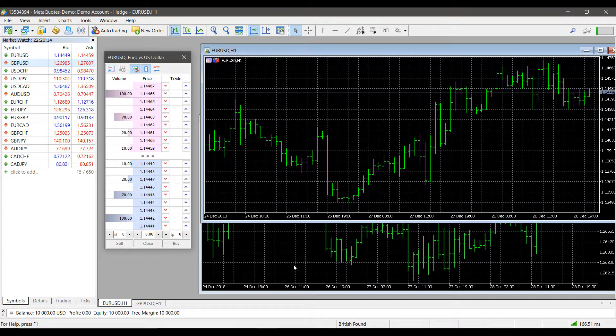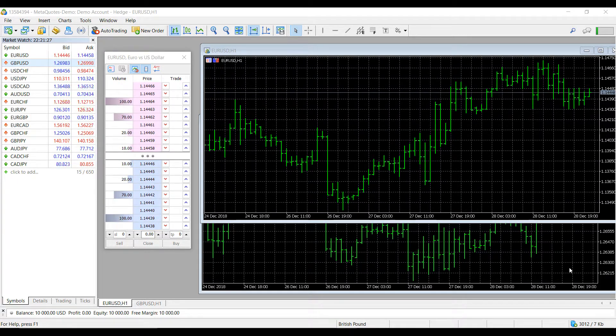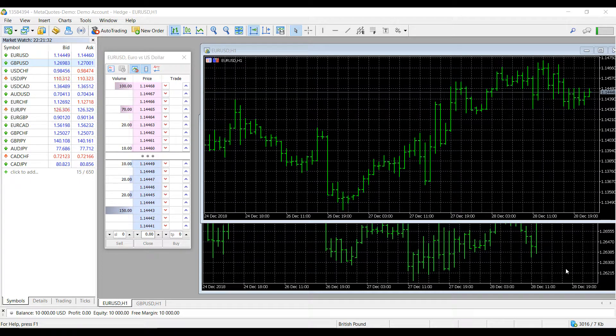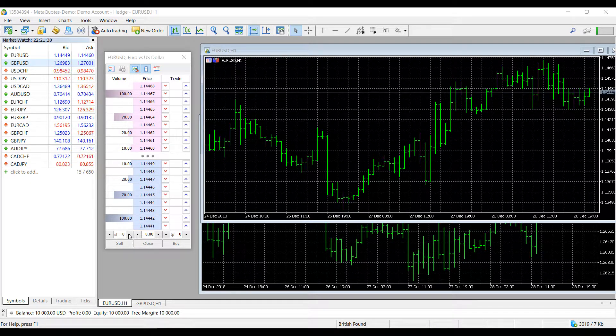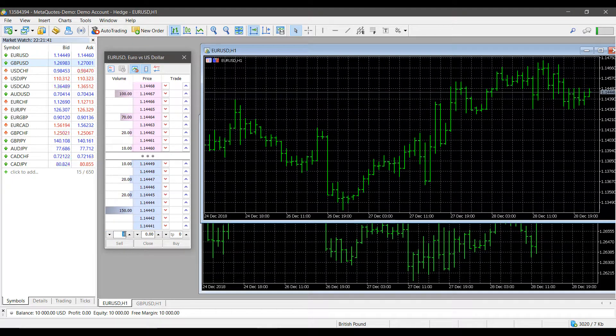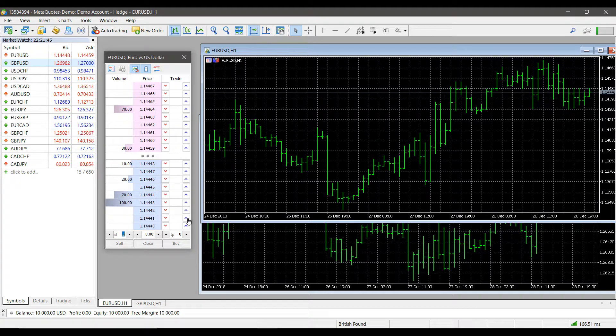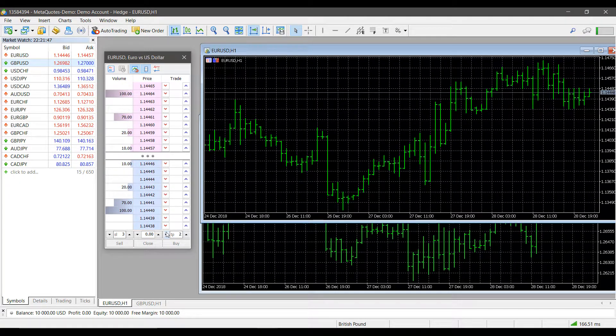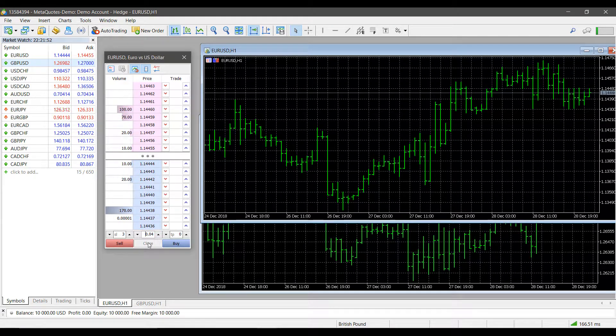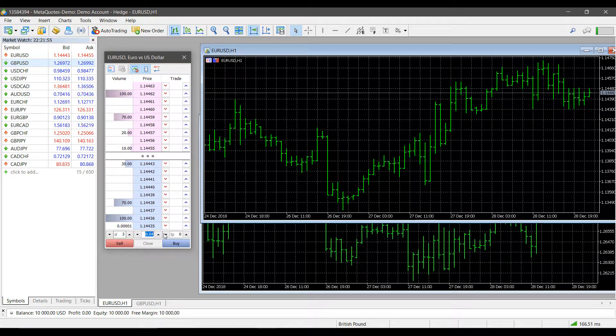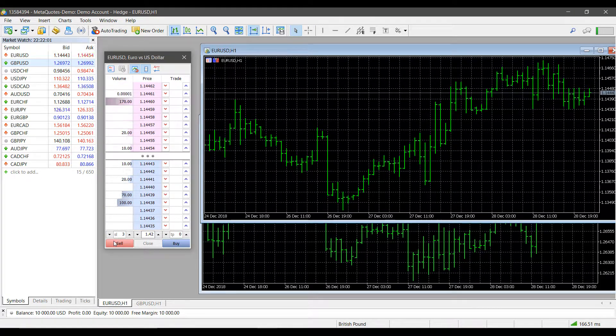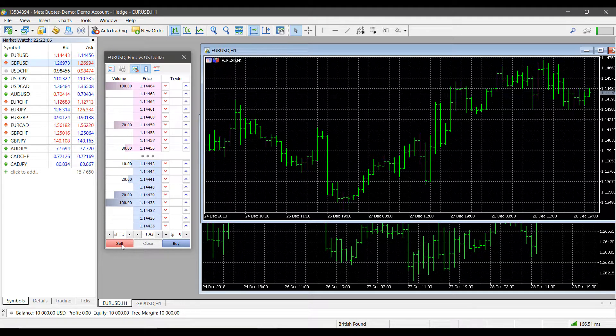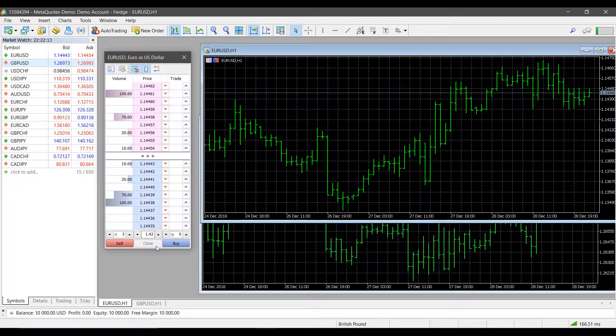As for actually placing trades on the DOM in MetaTrader 5, it works as you may expect a typical DOM to function. On the bottom left here we have our stop loss levels that we can adjust manually or by clicking the up or down arrows. We have the same on the right-hand side, but this time for target profit. We have the price level in the middle which you can also adjust manually if you like. You have your Buy and Sell buttons on the bottom right and bottom left corner respectively, and we have a Close Position button right in the middle. If you have any open positions, you can close them directly from your DOM here.